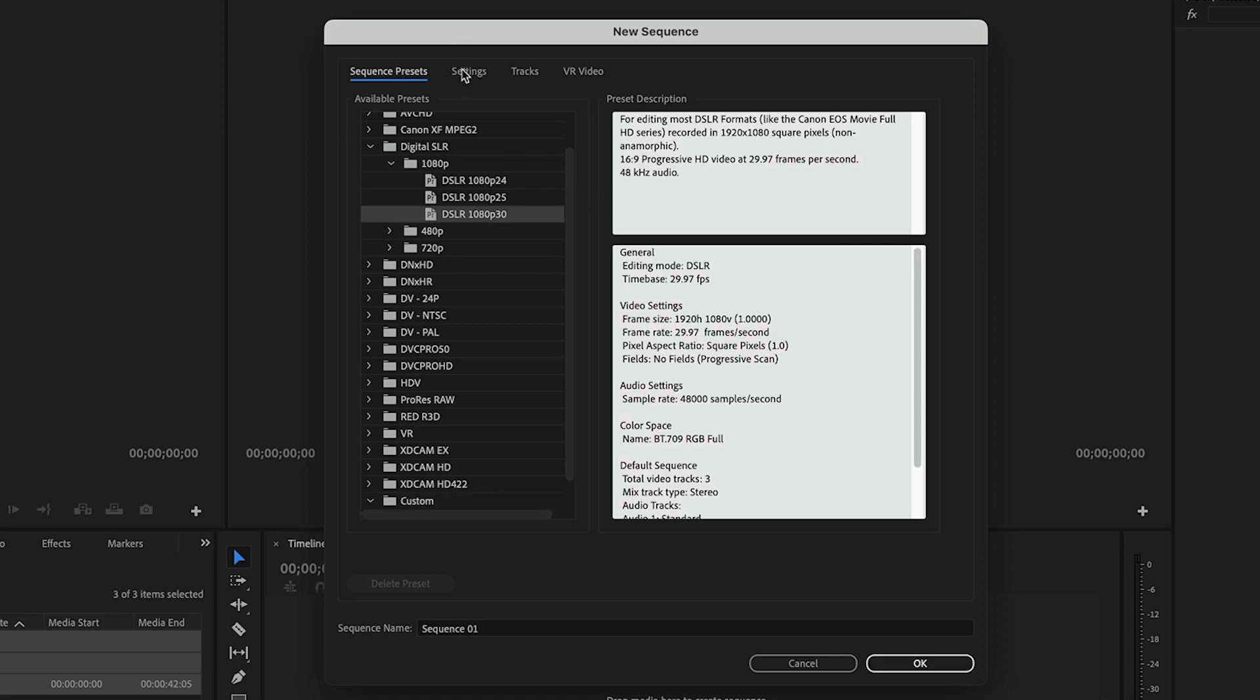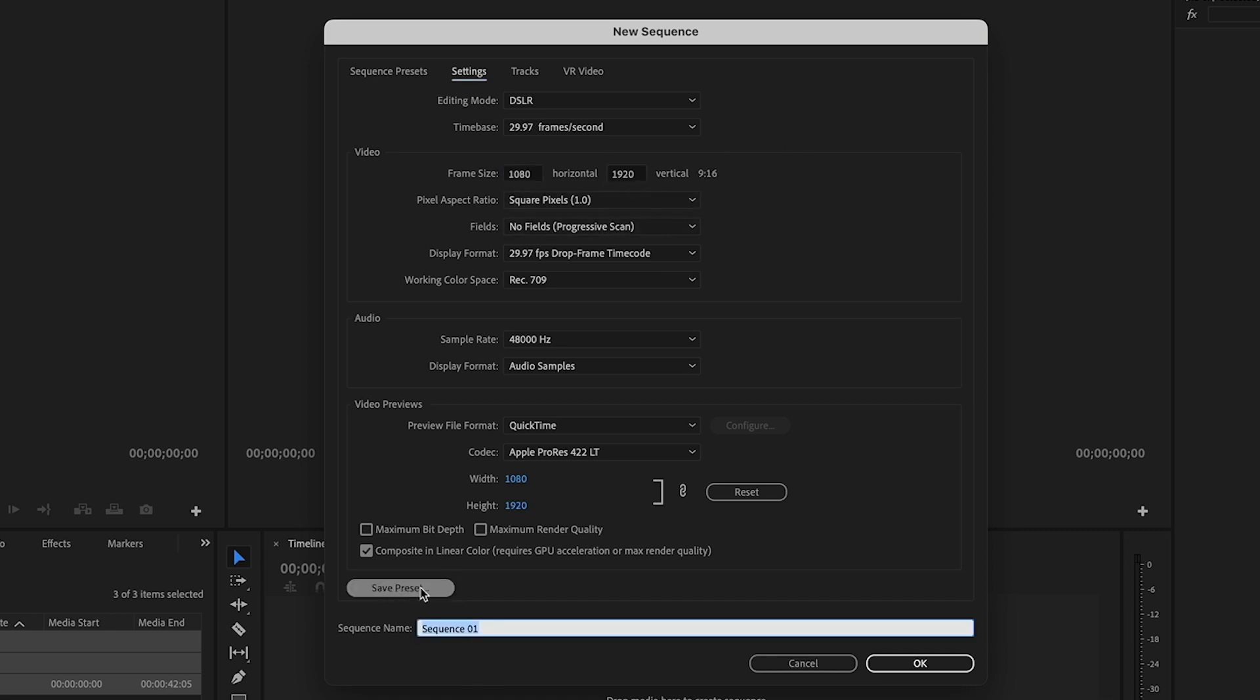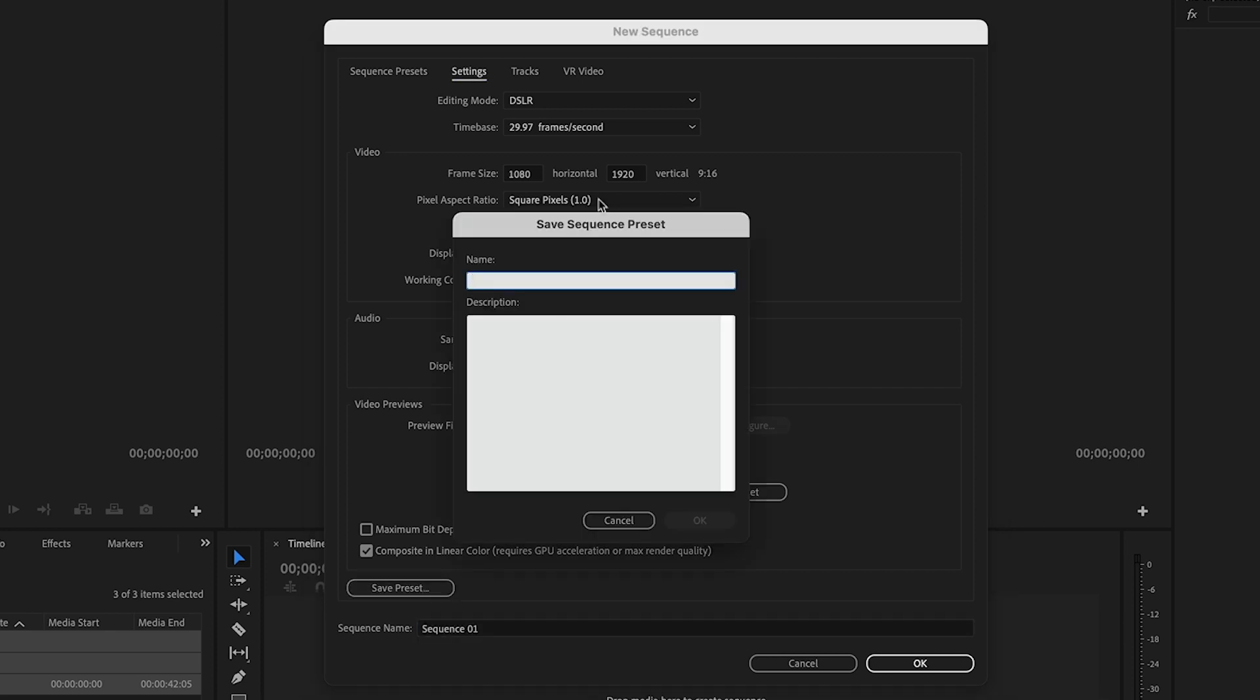And then adjust the frame size. So basically we just want to swap the horizontal and vertical amounts and then click on save preset give it a name you could type in reel 9 by 16 vertical.